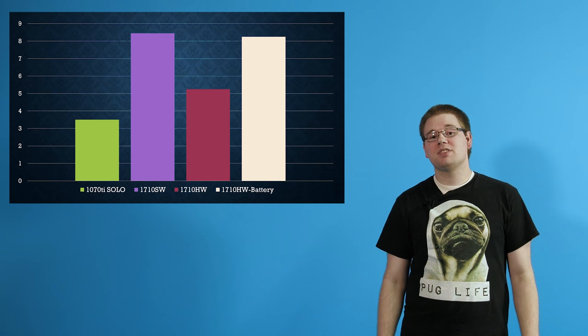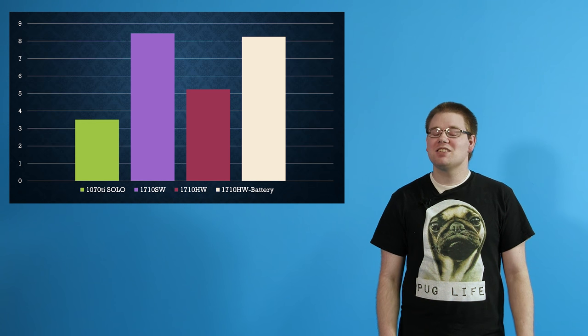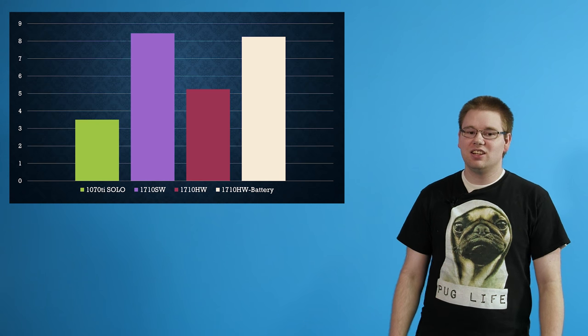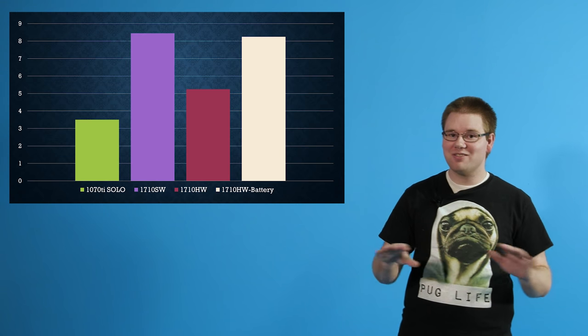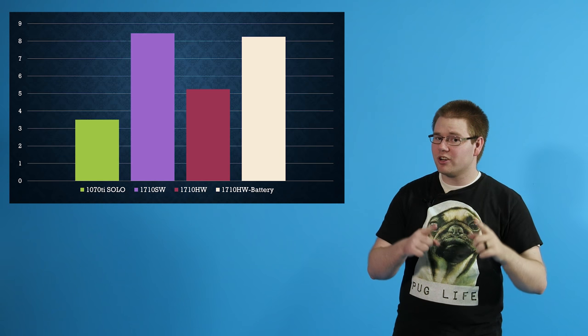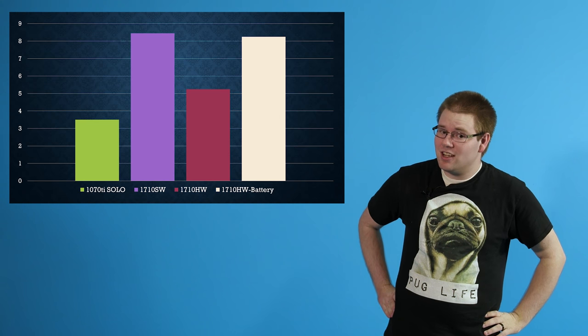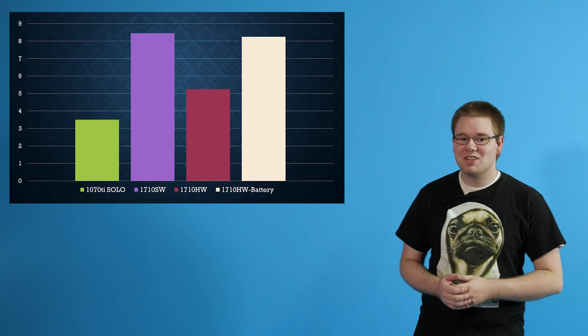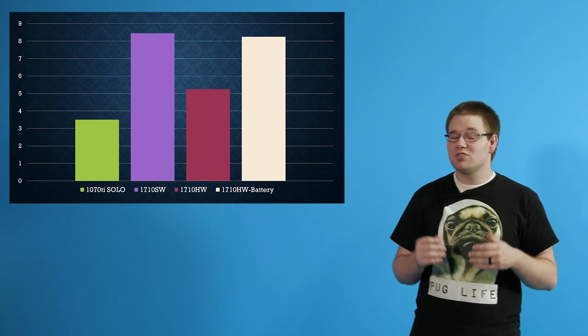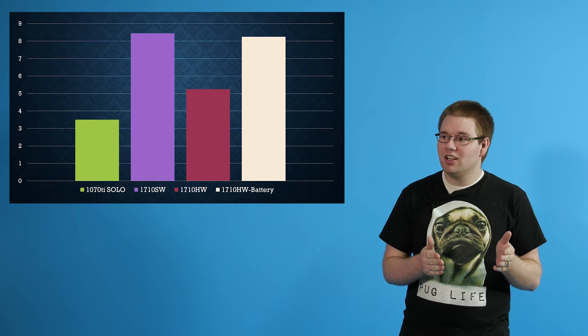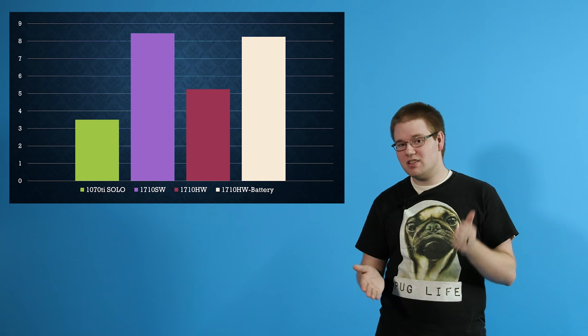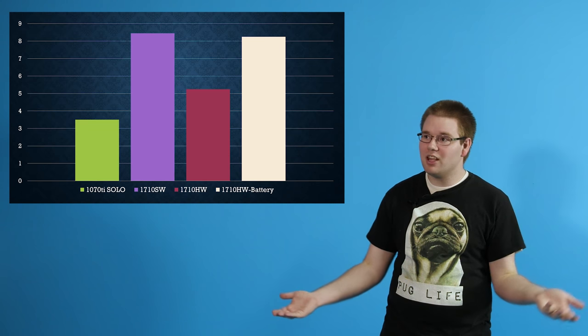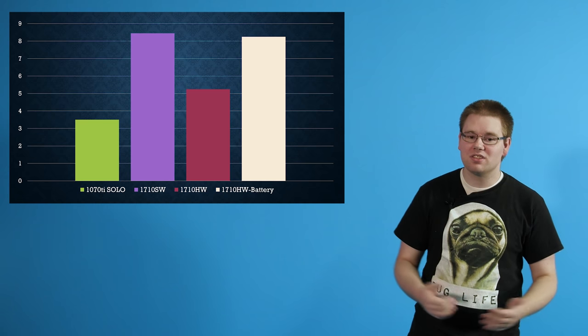So next up is software encoding with the laptop. Eight minutes, 22 seconds. Two and a half times what we got before, which is way different than some of the results we've seen before. But what about hardware encoding? Can that save the day? Almost. It brought it down to five minutes and 15 seconds, which is only one and a half minutes behind Threadripper, but that's still like a 50% difference. So percentage-wise it's a lot. Real-world time-wise it's not that much. So it's not the end of the world.